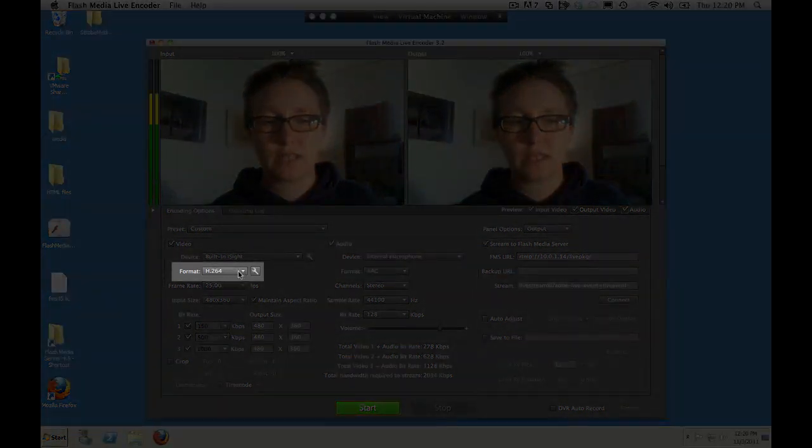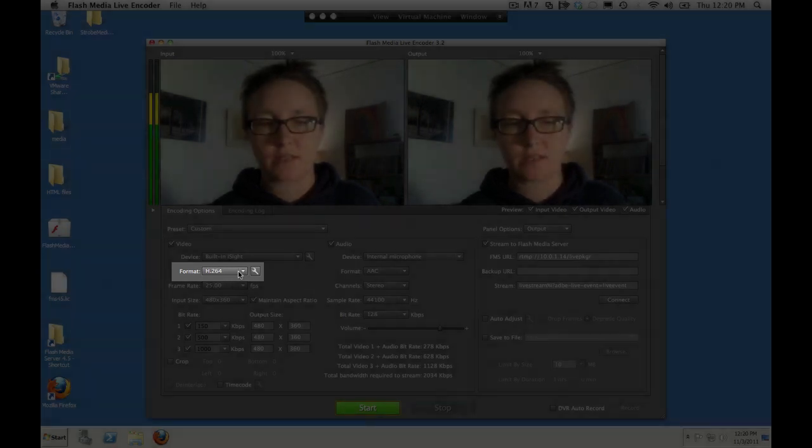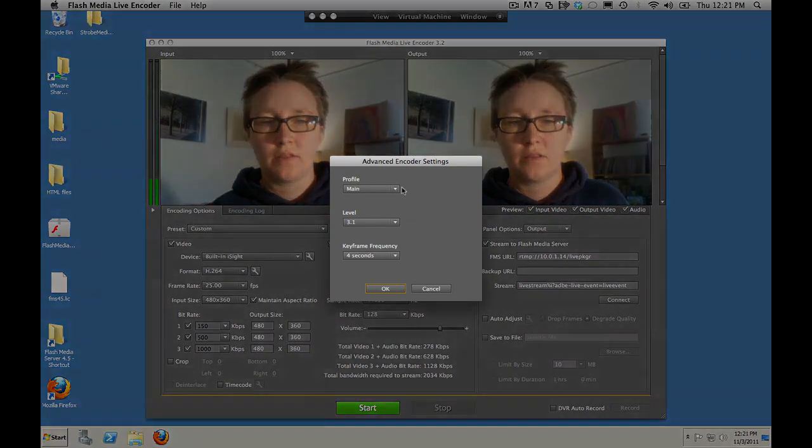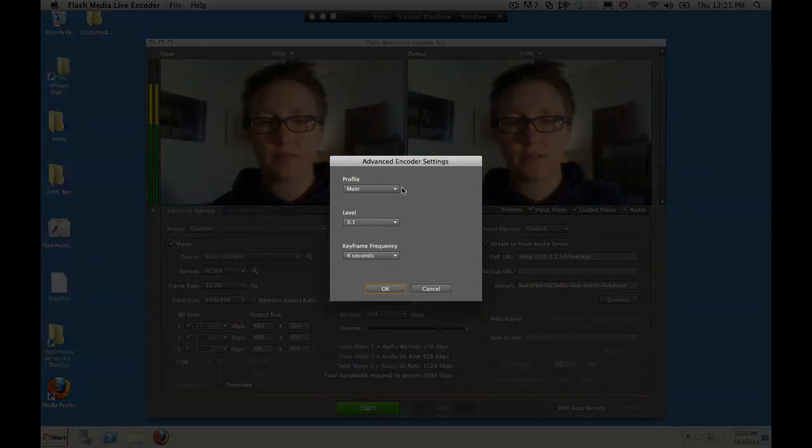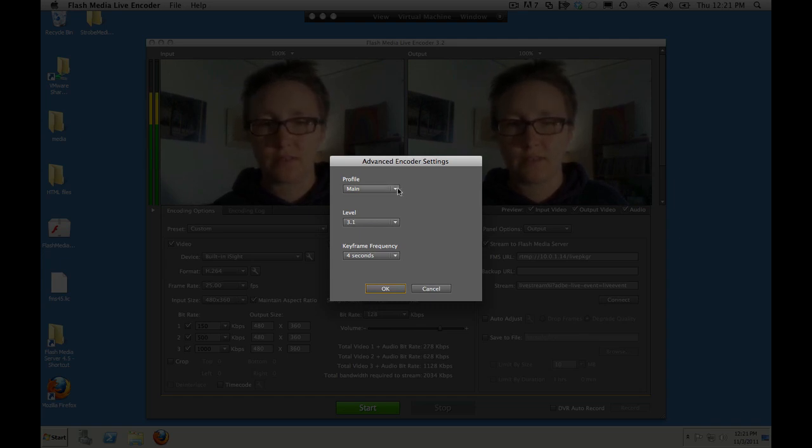We're going to choose the H264 video codec because it's supported by both HDS for Flash and HLS for iOS. The main profile is supported by both, as is level 3.1. The main profile is supported for the iPad that we're using. Some older iOS devices require the base profile.